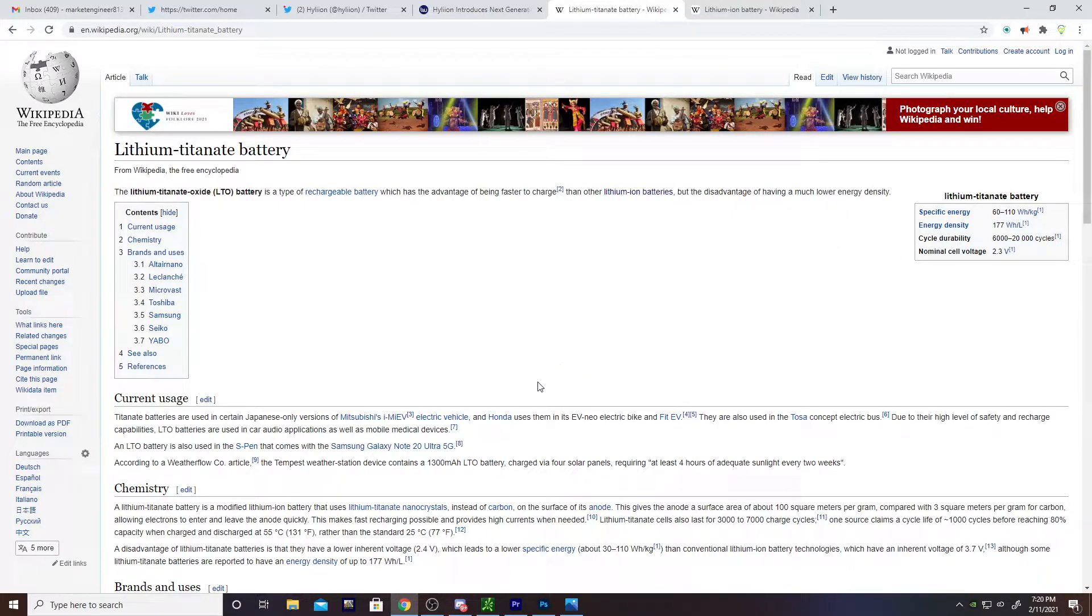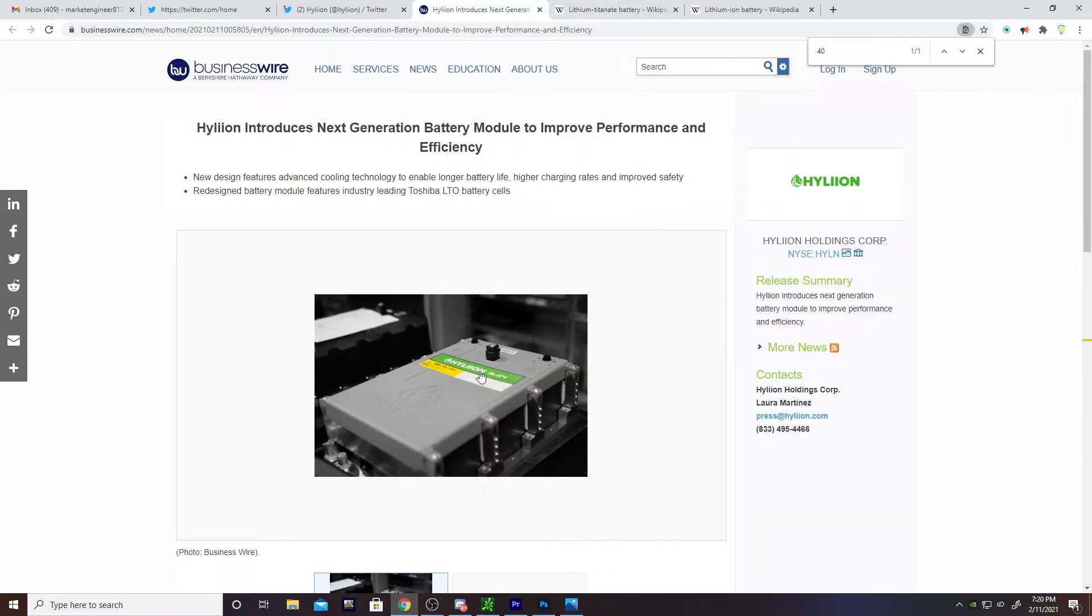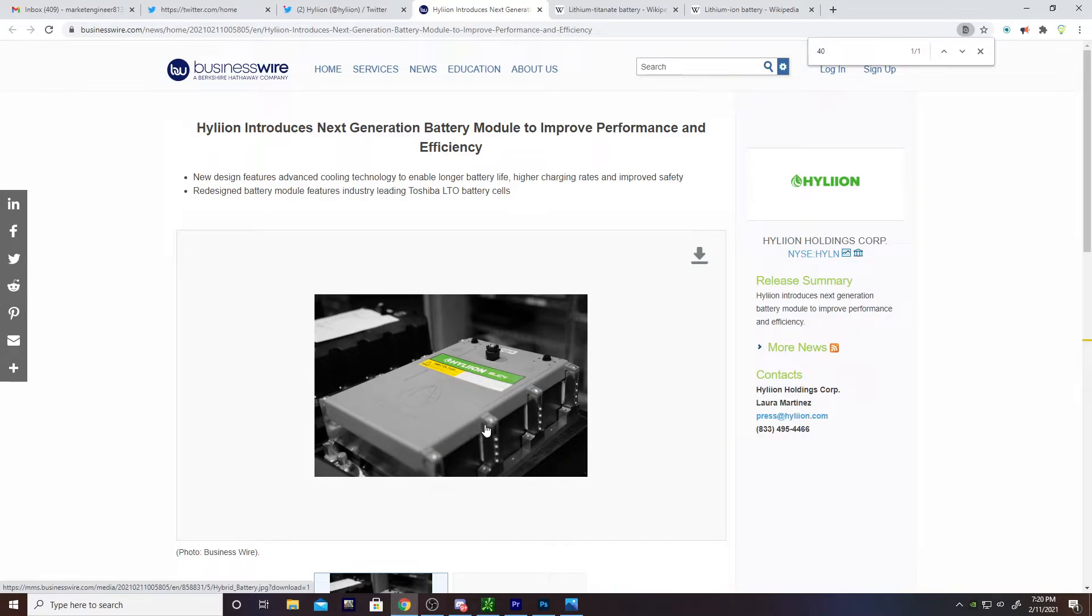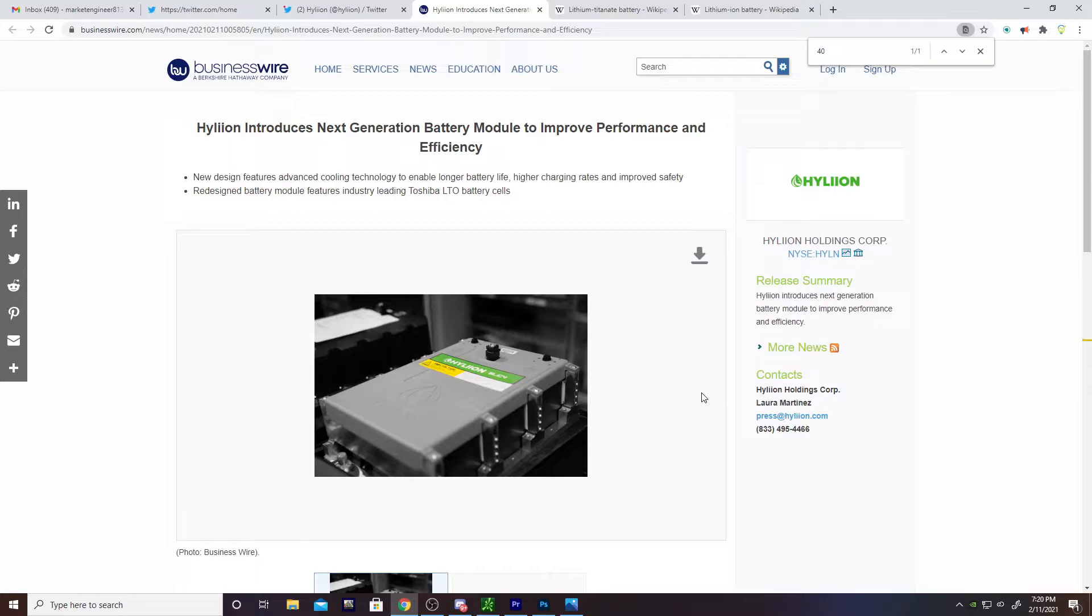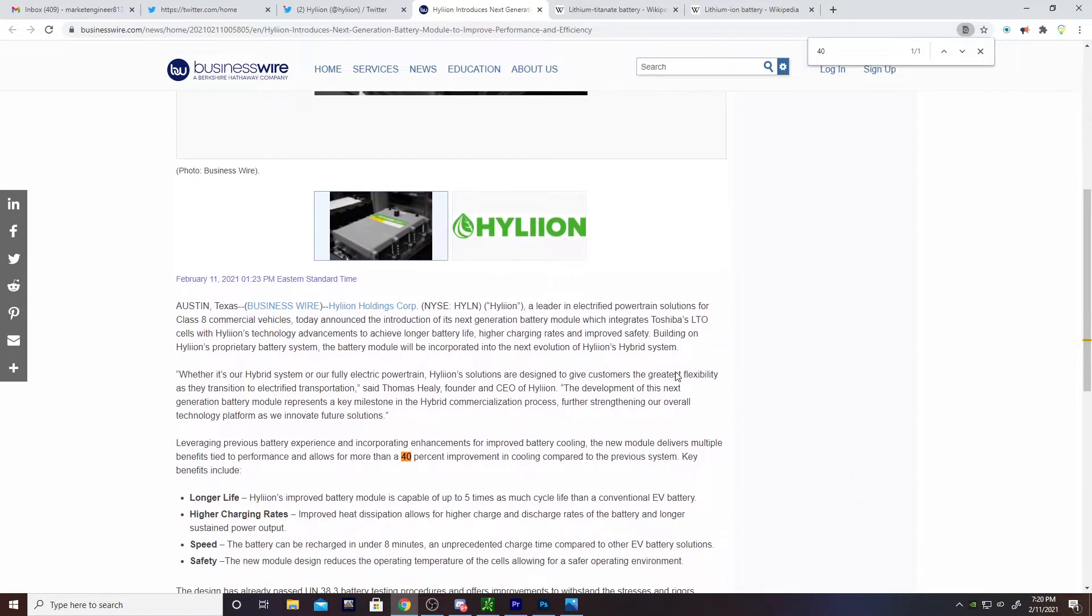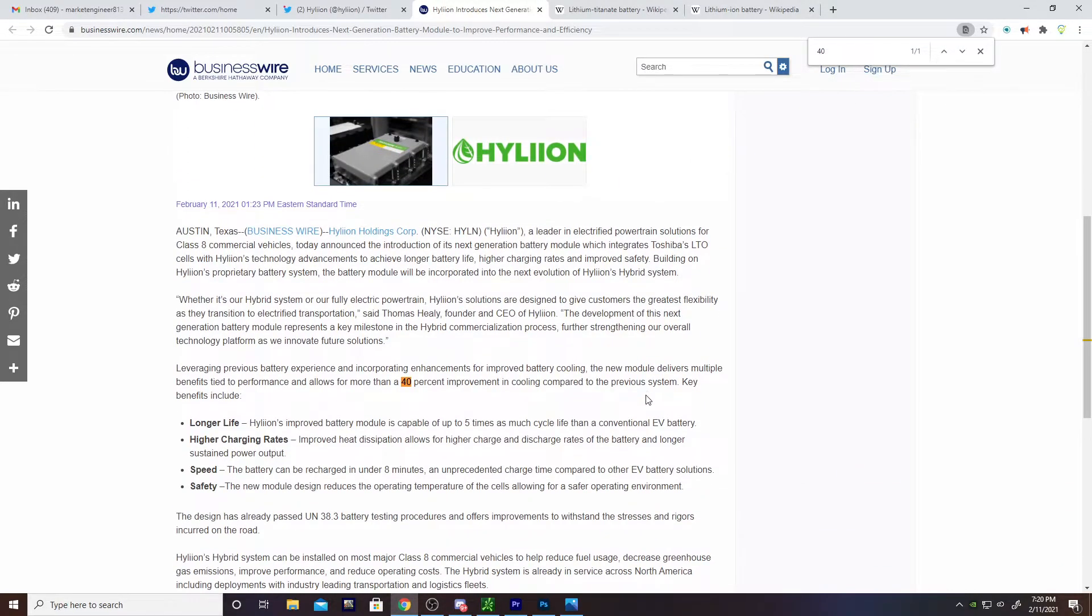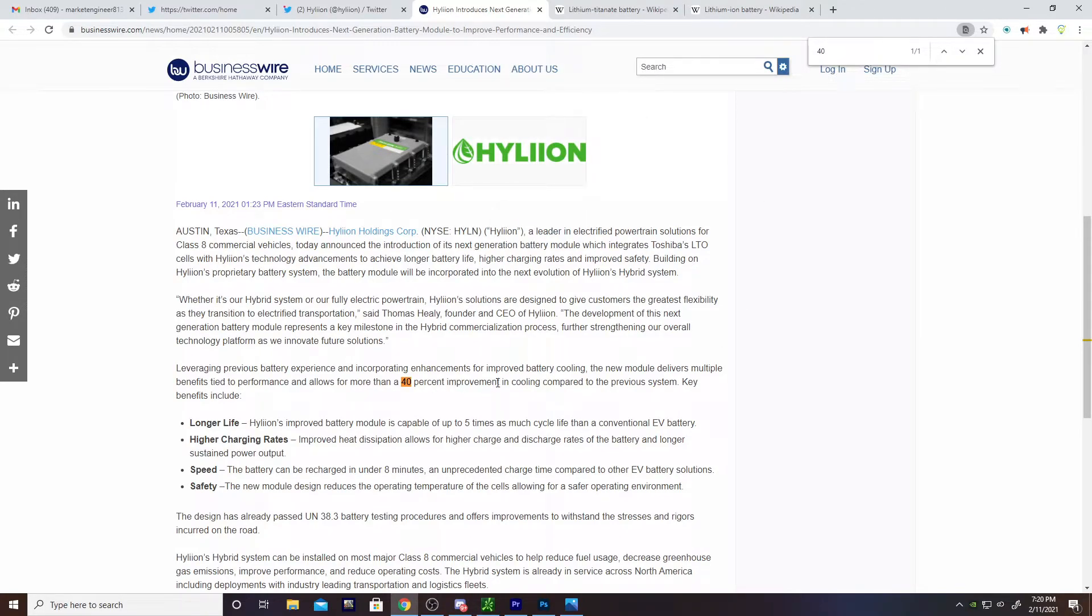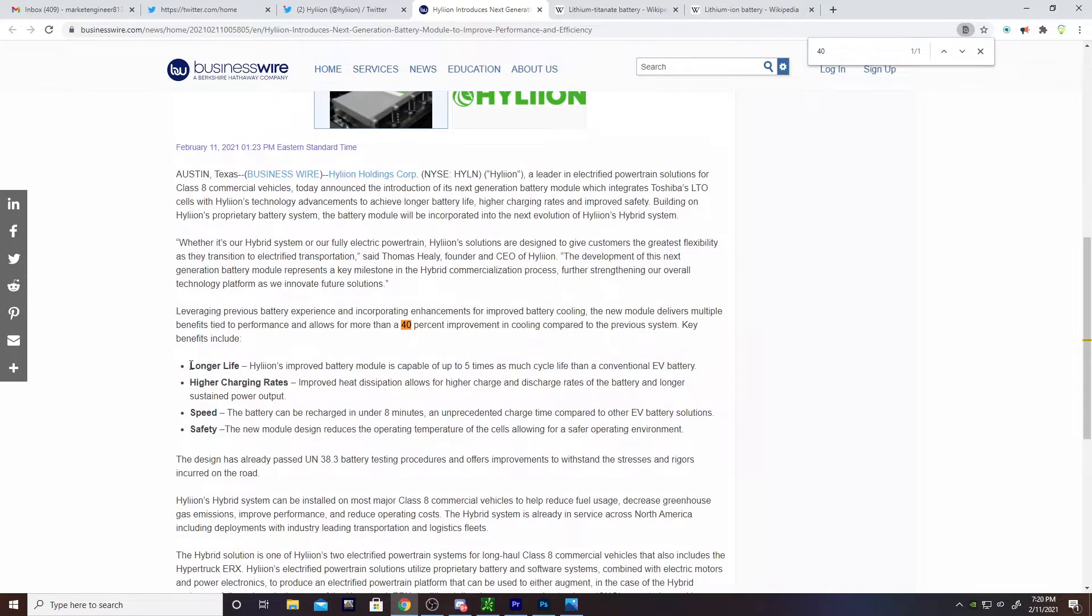If you have these things set up in a massive battery bank, it doesn't really matter. You just put more in series, put more in parallel to get your voltage, to get your current, and Bob's your uncle. What's interesting is not only have they done the chemistry change, but they're calling out here longer life capable of five times as many charge cycles as a conventional EV battery.